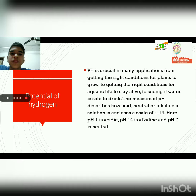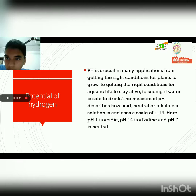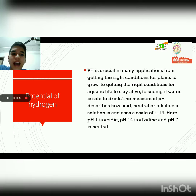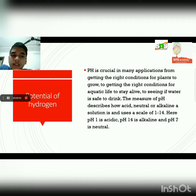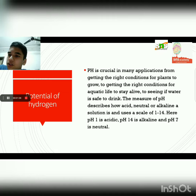pH is crucial in many applications — from getting the right conditions for plants to grow, to getting the right conditions for aquatic life to stay alive, to seeing if water is safe to drink. The measure of pH describes how acidic, neutral, or alkaline a solution is, and uses a scale of 1 to 14. pH 1 is acidic, pH 14 is alkaline, and pH 7 is neutral — that is the potential of hydrogen.